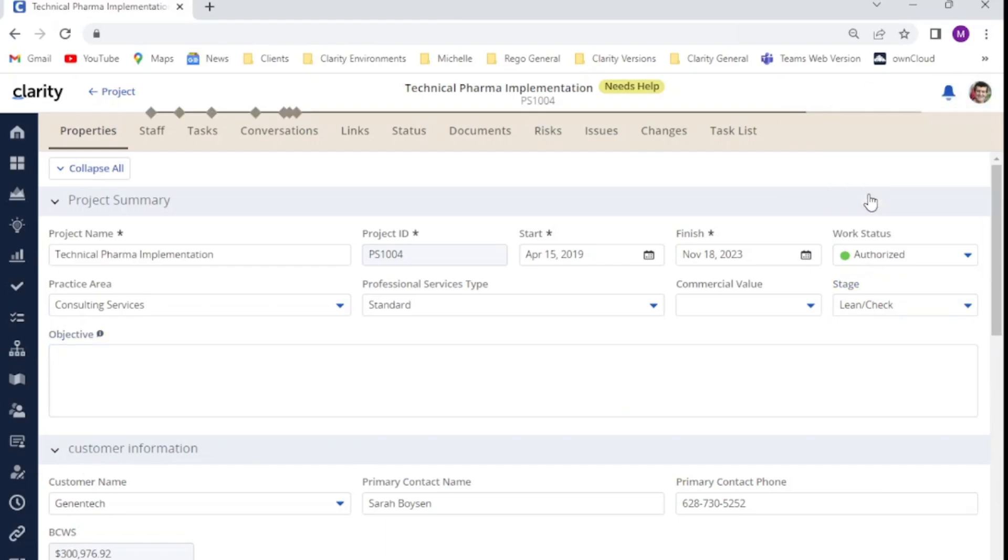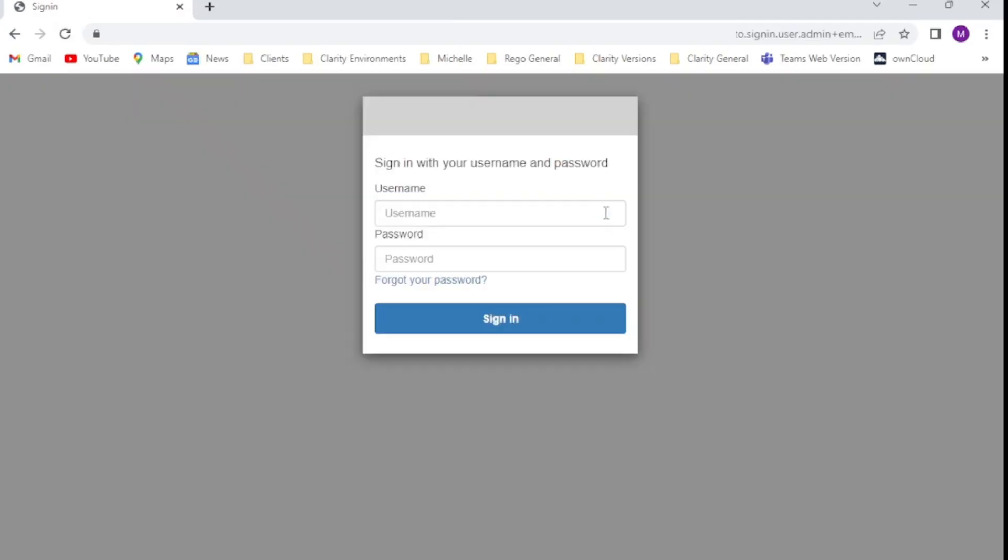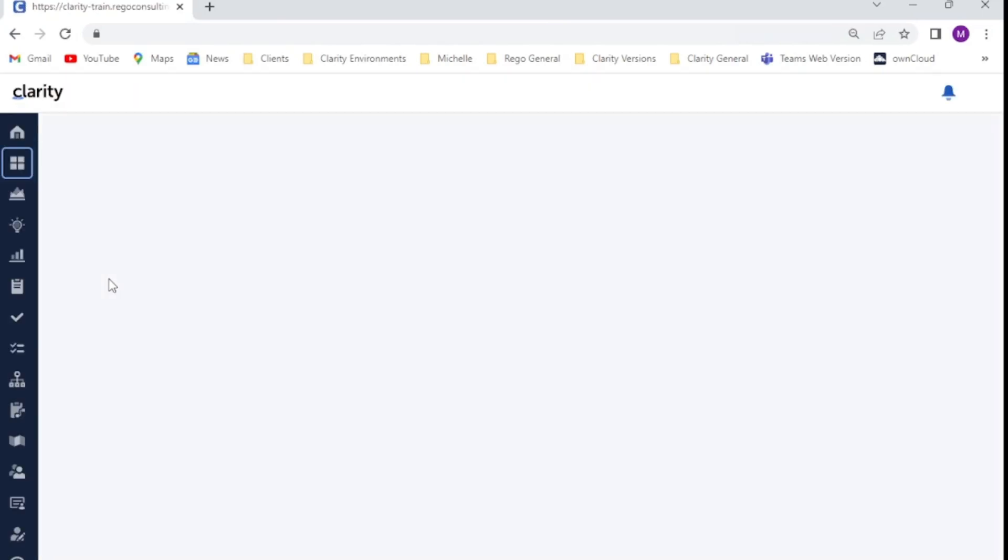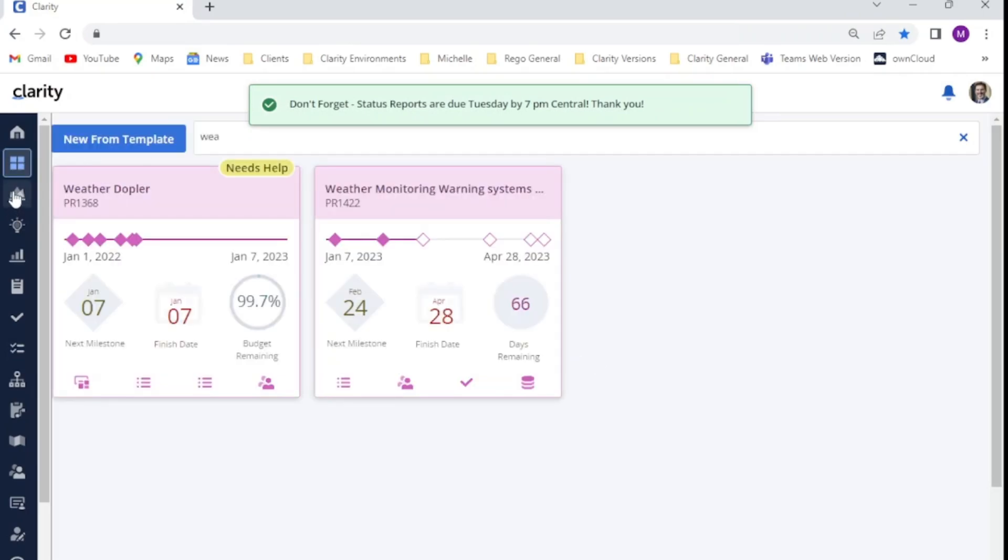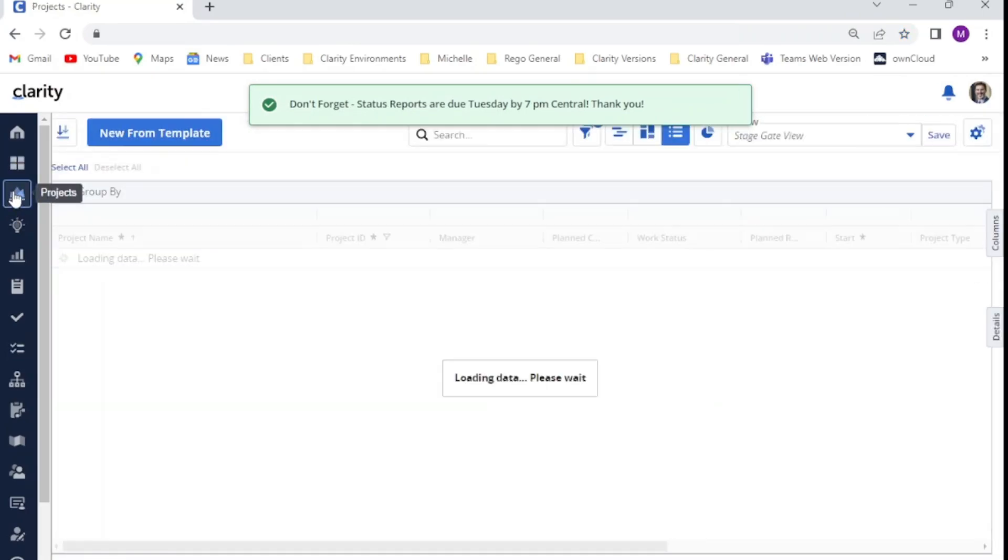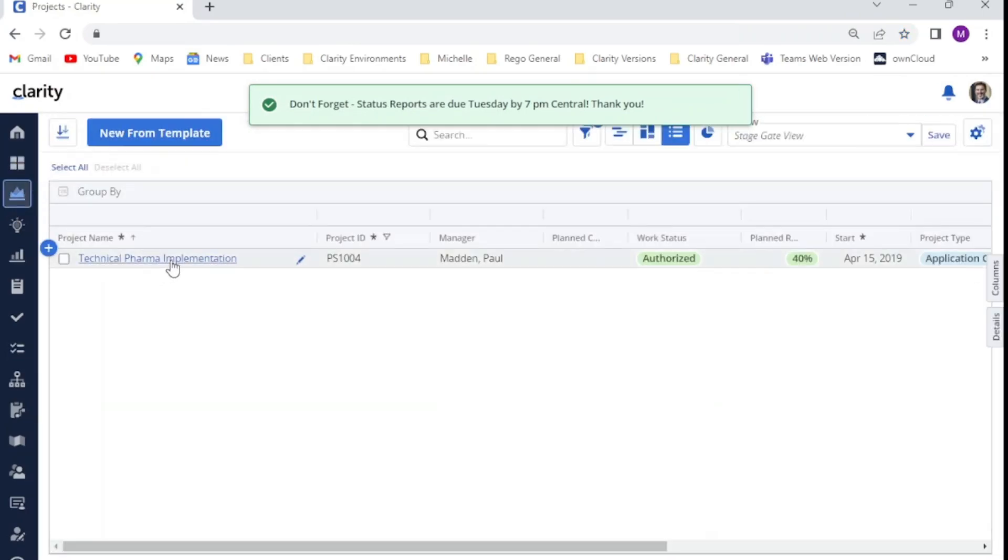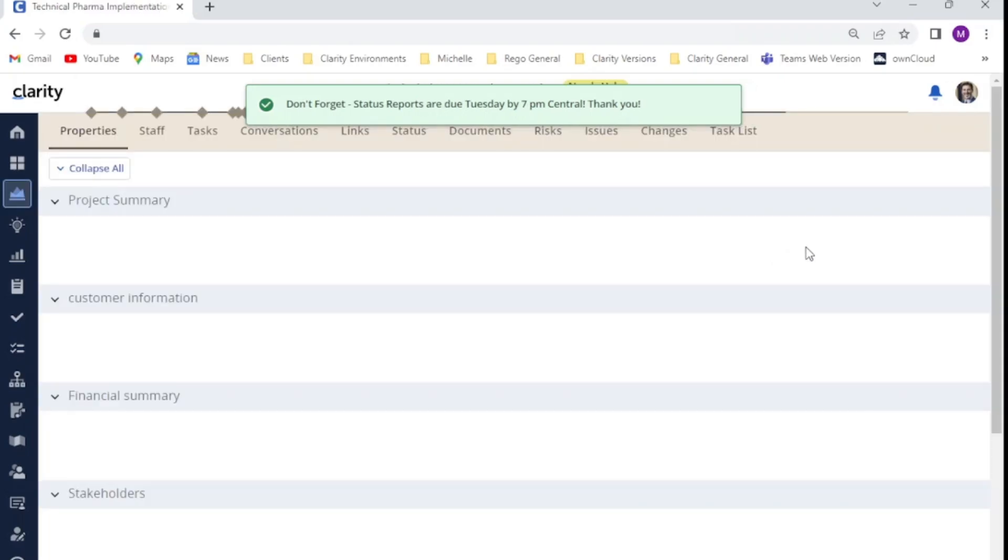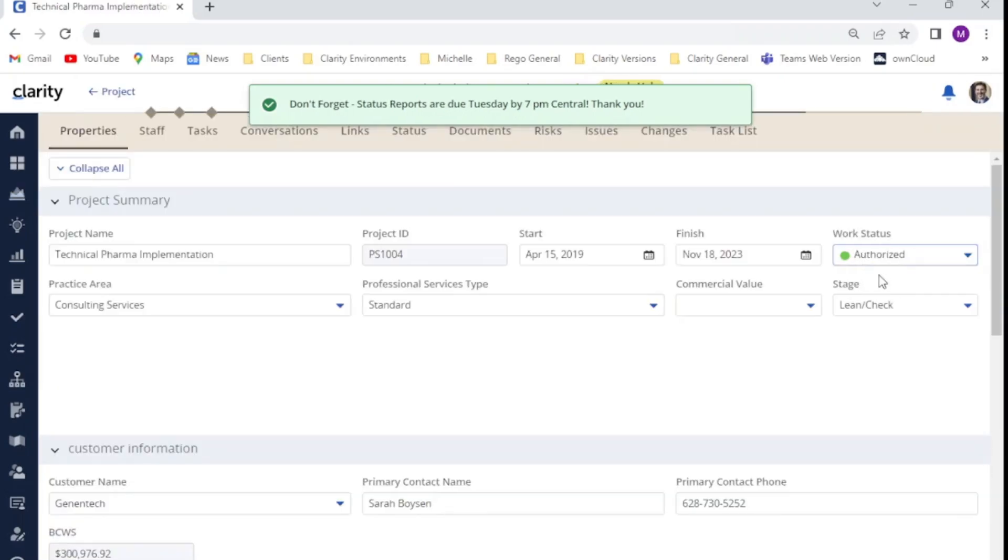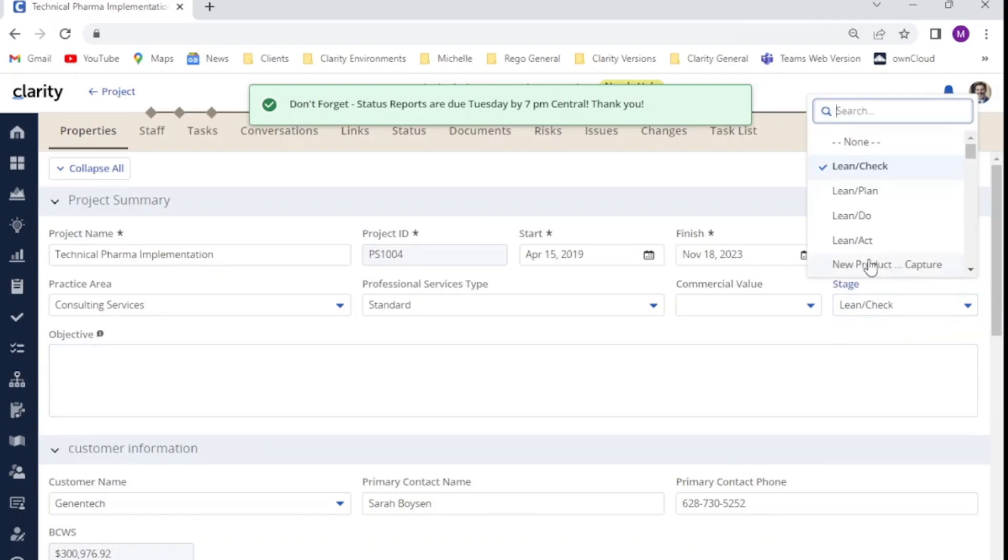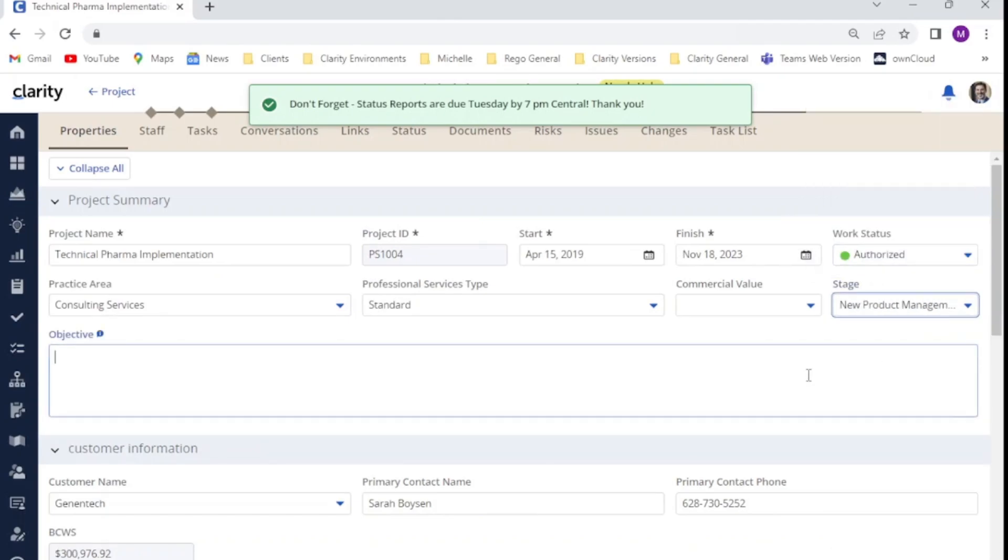I'll now log out as Tom and show you what our project manager currently sees before we apply our field level security. Clicking on the projects link and going to our test project. Paul, our project manager, can also see the stage field and can also edit.